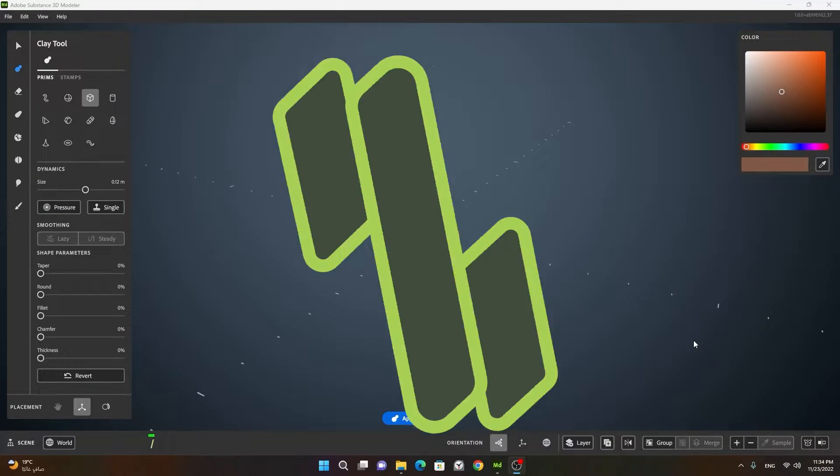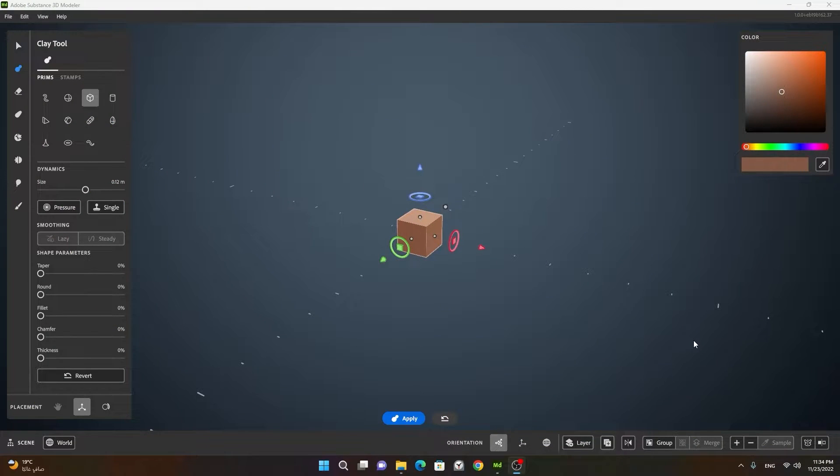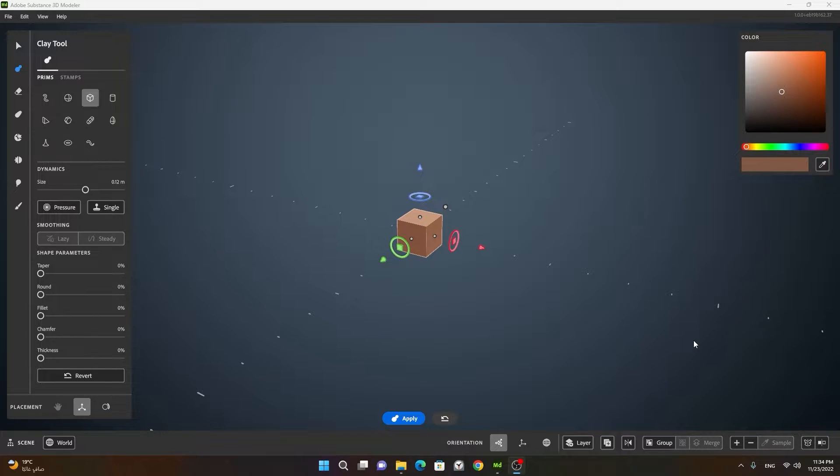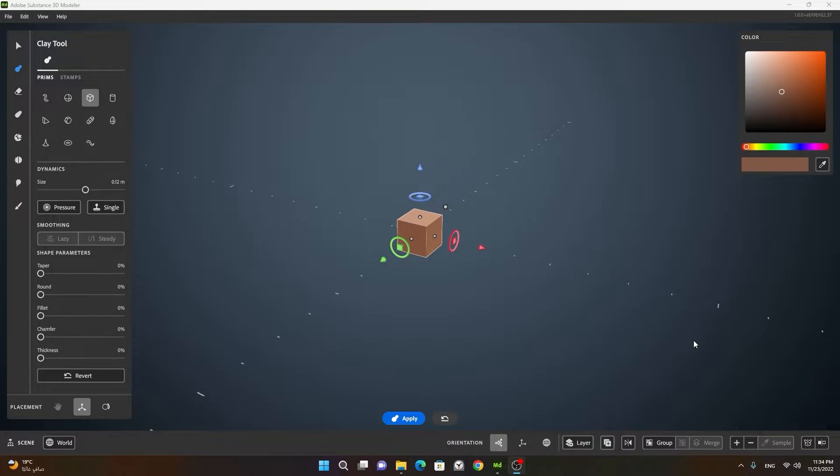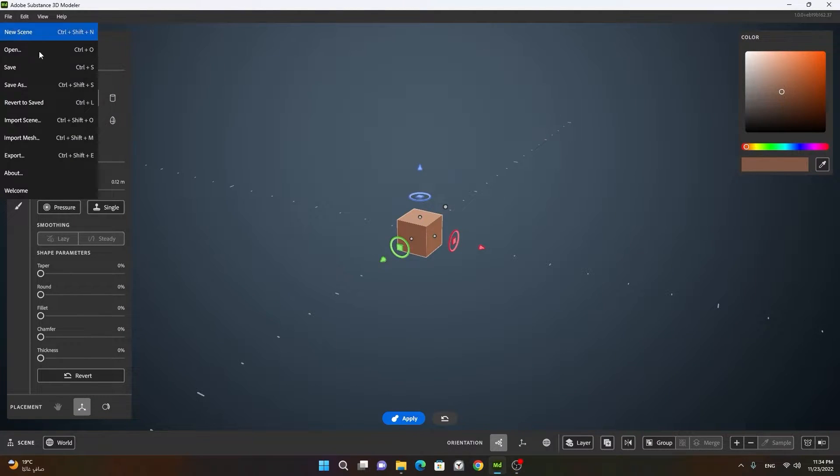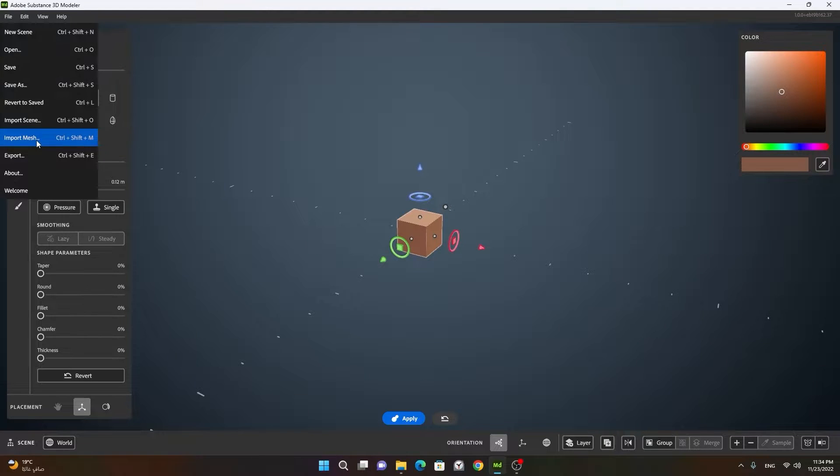In this lesson, we will learn how we can import externally created 3D mesh. If you have used Autodesk Maya or 3D Studio Max or Blender and you want to import here inside Substance 3D Modeler, it's quite simple to do that. You just have to go to the file option and import mesh.